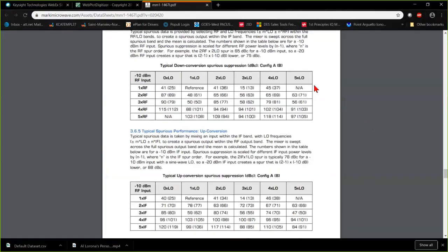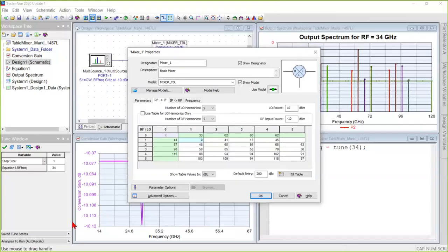Here's the data sheet for this device, and it has IMT tables or intermodulation tables for down and up conversion. All we have to do is just transfer the numbers from this table directly into the mixer model. And so that's what we did. These numbers were just copied directly from that data sheet.